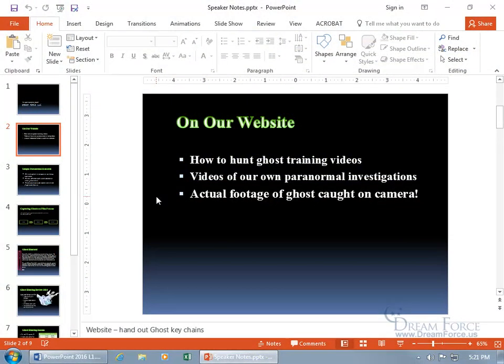If you have some information you'd like to share with your audience when you come to a slide, and you can't or don't want to put it on the slide — like something you'd rather read from, or a task to do when you reach a certain slide — like here on slide 2, when I get to this slide I want to hand out some ghost keychains.